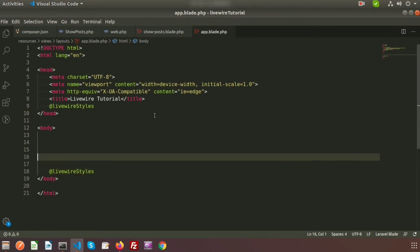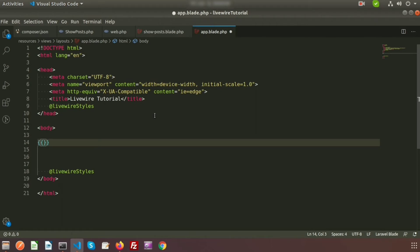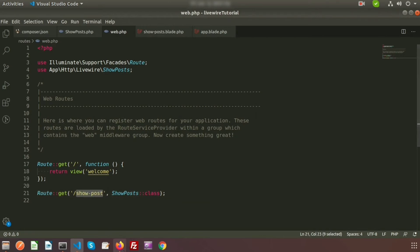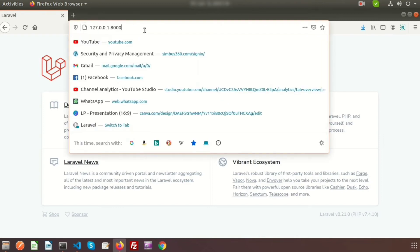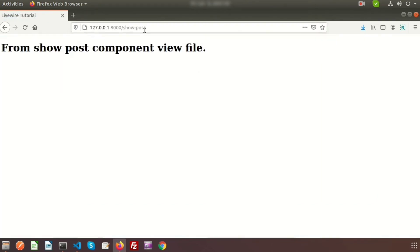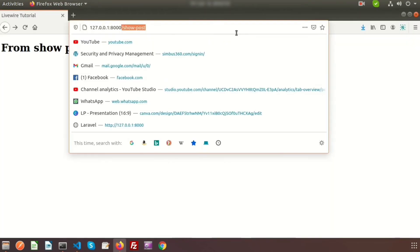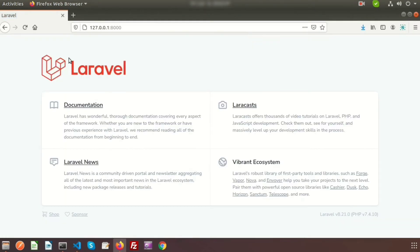To render the data we write the $slot variable — this is where the component data will render. Now go to the browser and call the '/post' URL. We can see 'from post component view file' — the component is printing correctly.